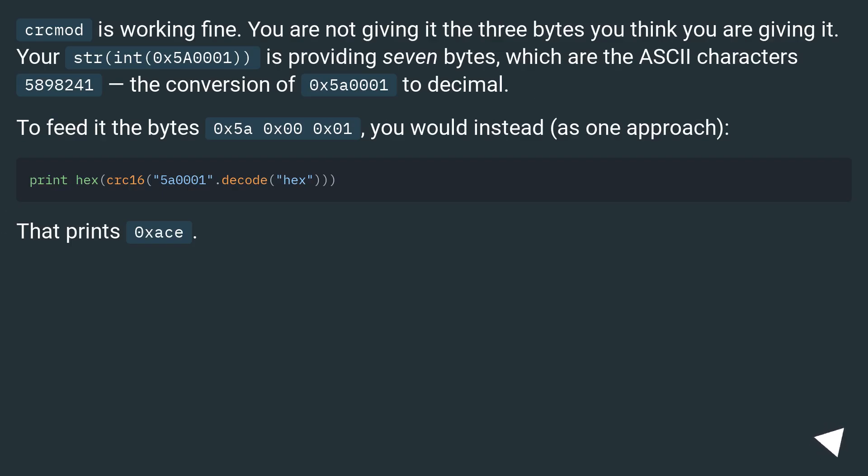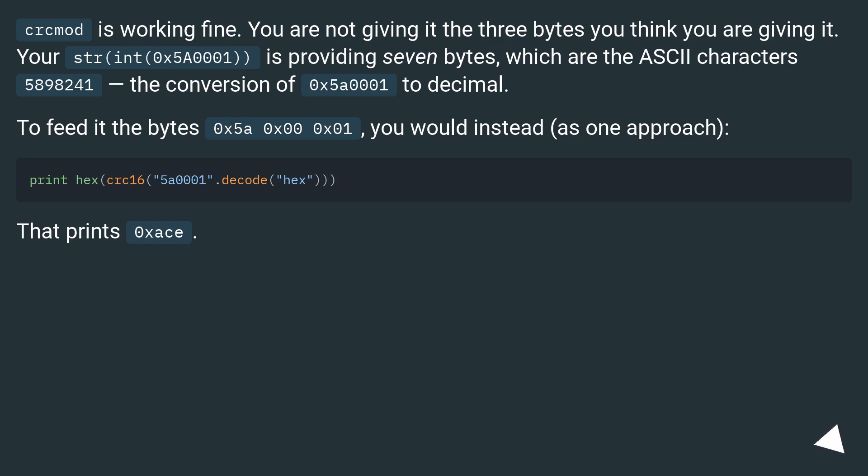CRCmod is working fine. You are not giving it the three bytes you think you are giving it. Your str(int(0x5A0001)) is providing seven bytes, which are the ASCII characters 5,8,9,8,2,4,1, the conversion of 0x5A001 to decimal.